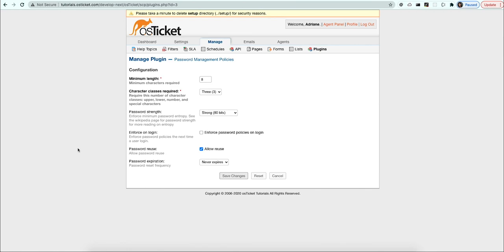Allowing reuse allows an agent to use the same password in the help desk more than once. You can also set an expiration on passwords so that they must be reset after the specified amount of time you choose up to a year.